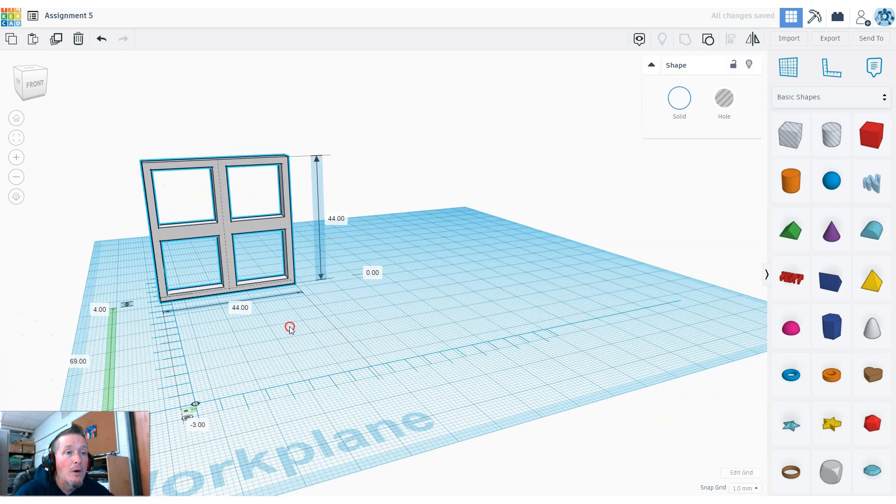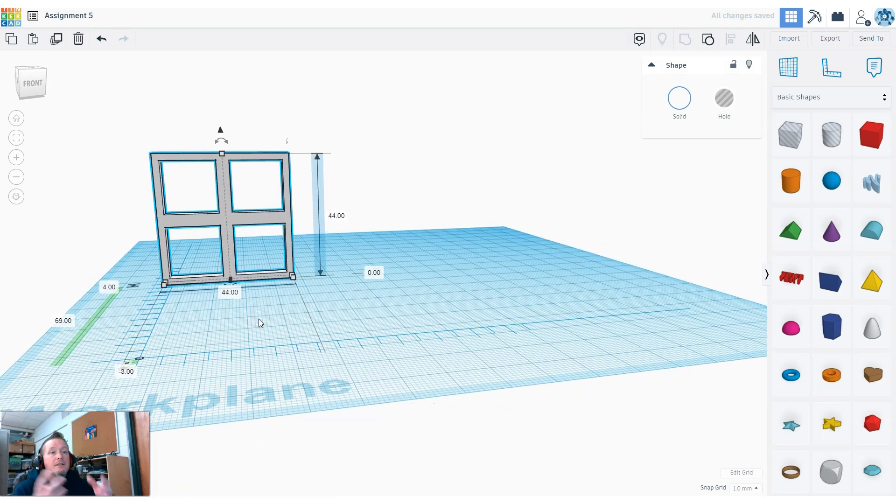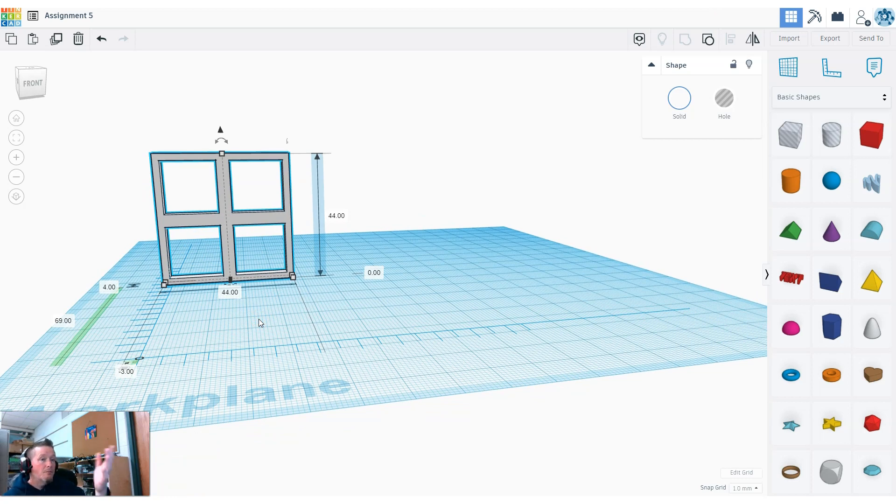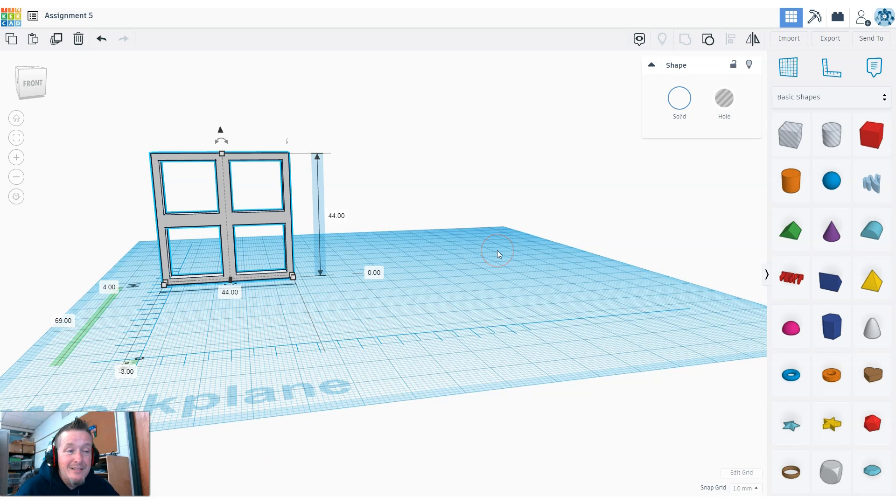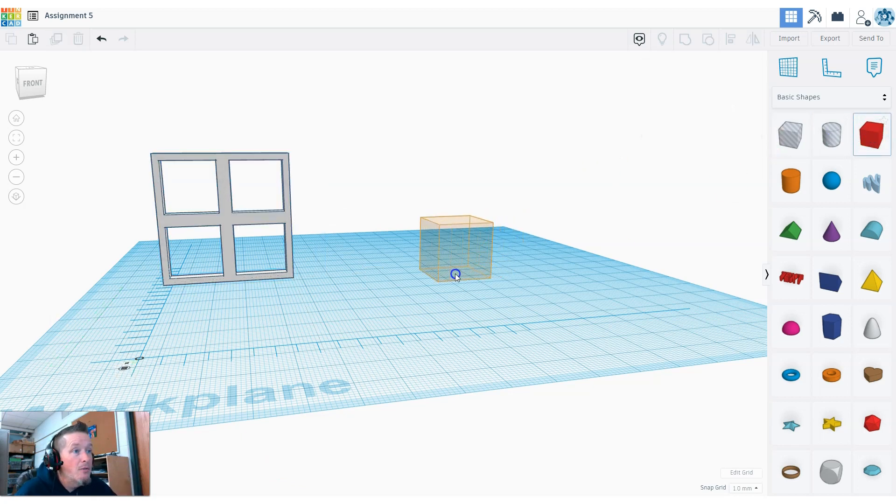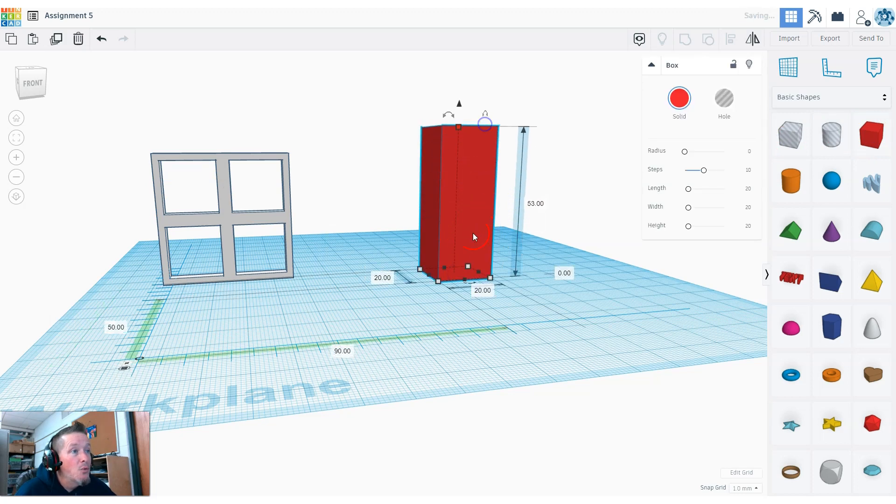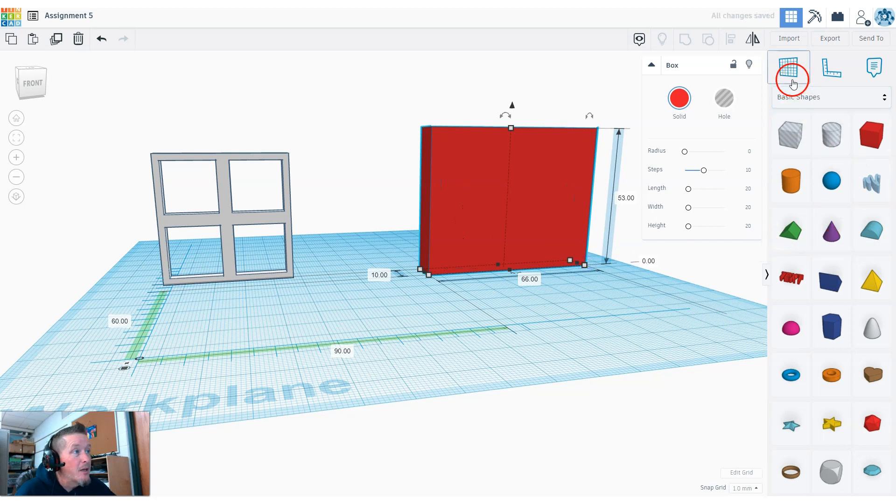If I wanted to send this off to the design company and said make my window at these particular dimensions, a millimeter equals an inch, they've got their blueprint and can create it. Now to practice this, I want you to do a couple more things. I don't really care what it is. Drag a shape over, make that shape however big you want it, and drive a hole in it with something.